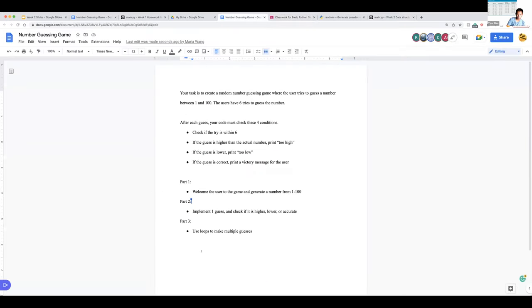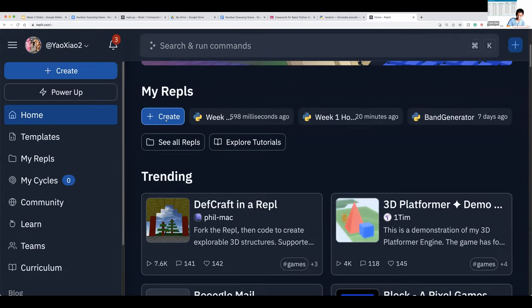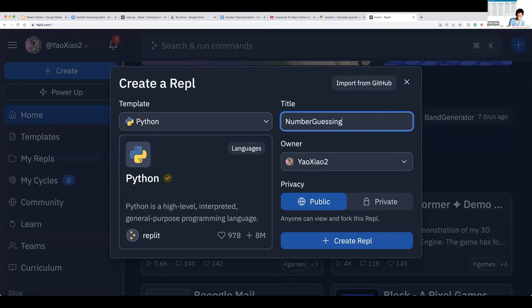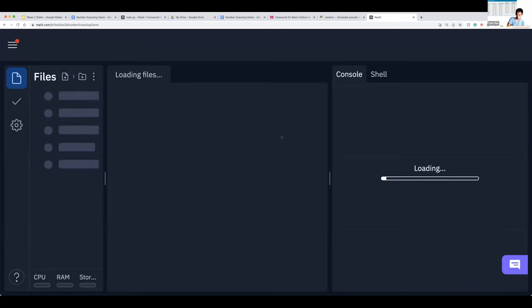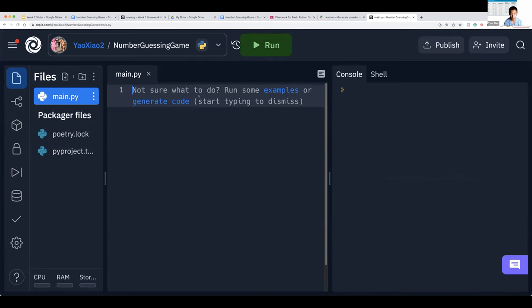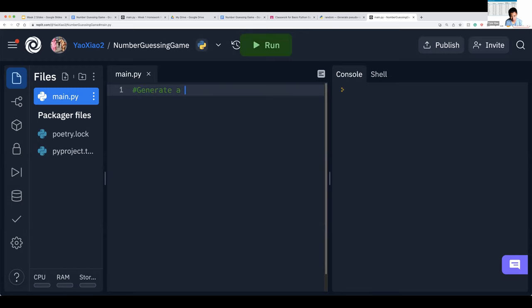With this insight, we can try to implement the code. I'll give you a moment to think about how to implement part one — welcoming the user to the game. Everyone can create a new REPL. We want to generate a random number — this is actually a bonus challenge. How do we generate a random number? I'll give you about one minute to try to figure that out. You can use the internet — the internet is your friend.